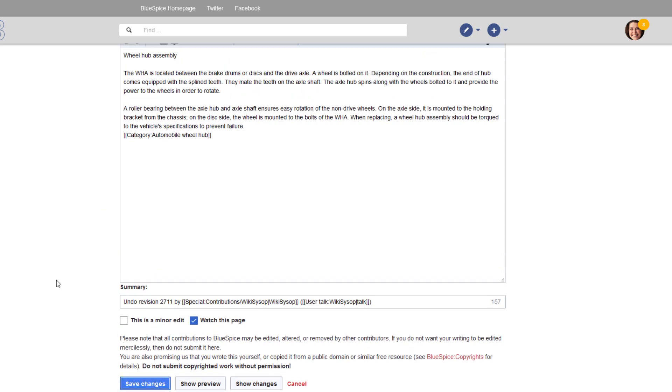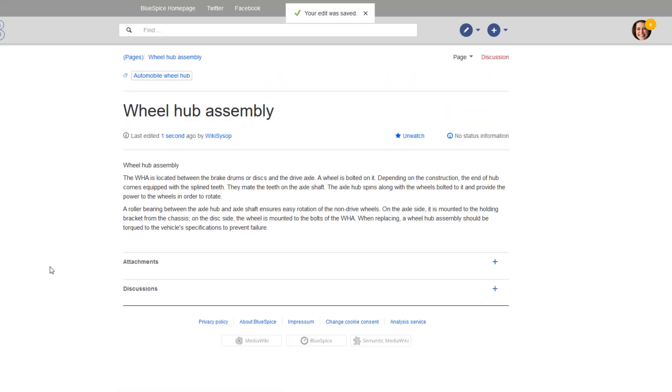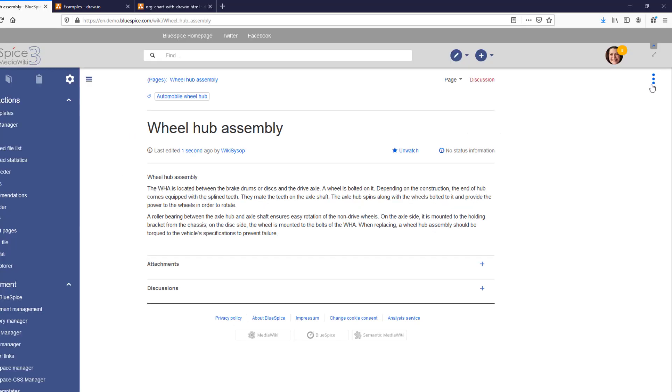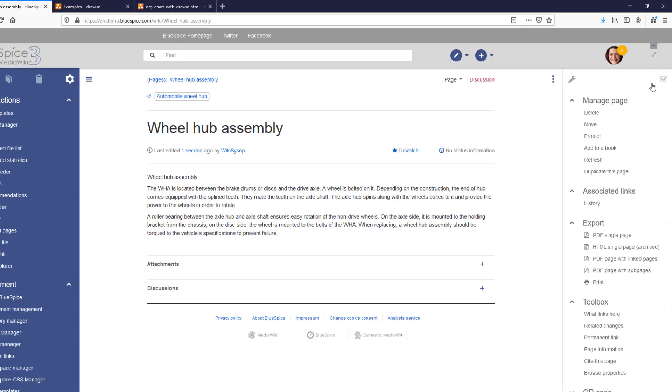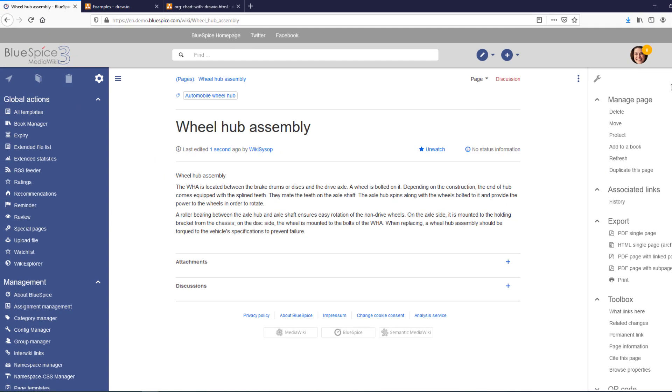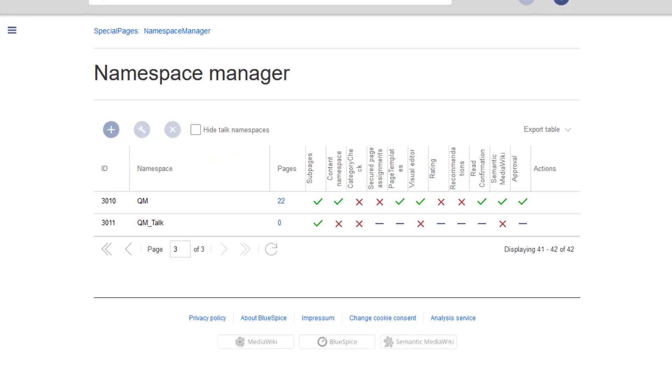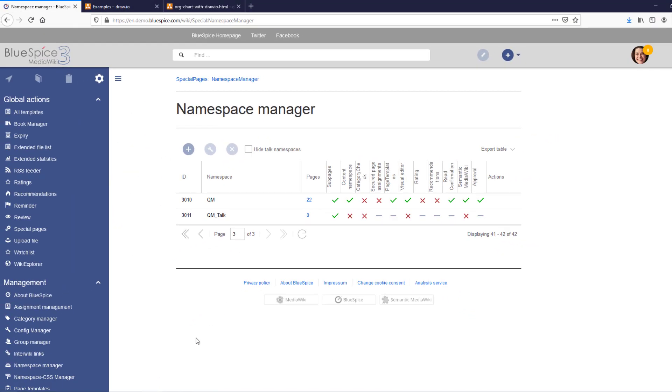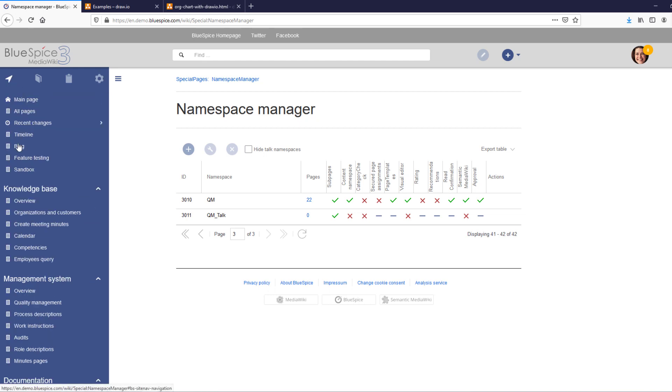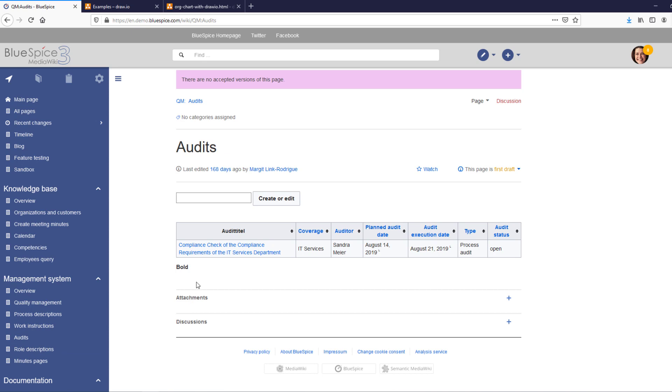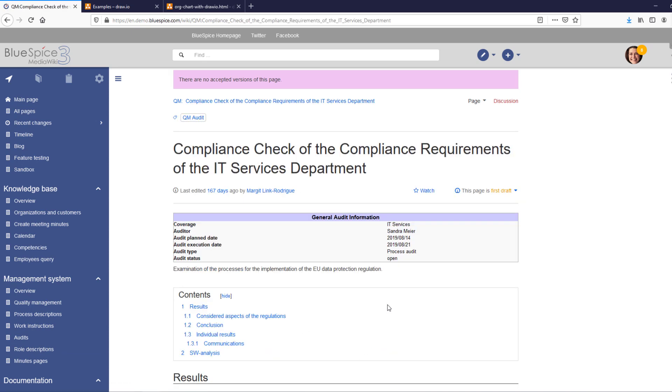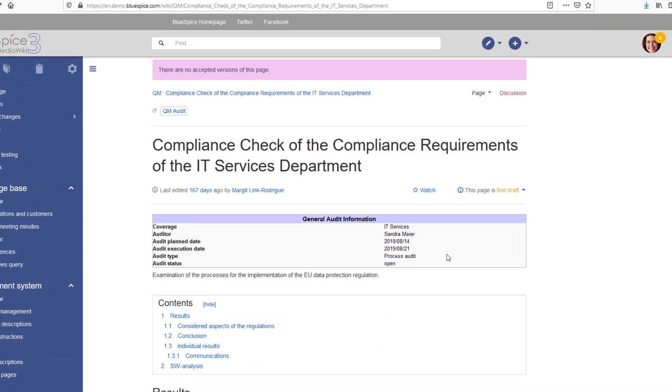Let's talk a little bit about quality management. Sometimes it is necessary that content in a wiki is managed by some sort of a review process. To facilitate this, you can enable approvals in a namespace. Pages with the approval feature show the associated status information. When an editor makes a change, the page is put into draft status and waiting for a reviewer to accept the page.